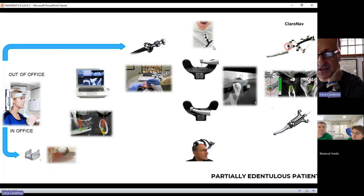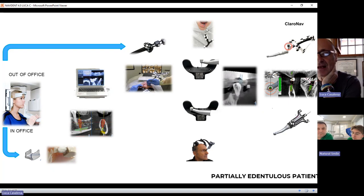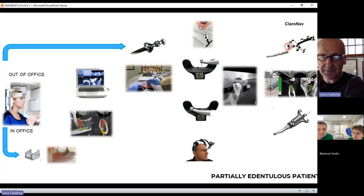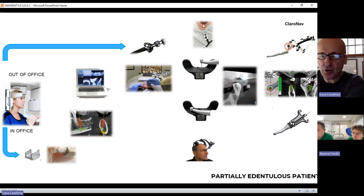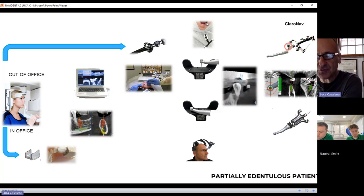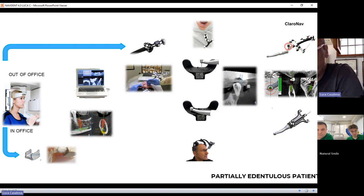What are these optical targets? There are a couple of options. One, like this one, you can light-cure with flow composite. Or there is another one, U-shaped, where you can put liquid silicone for registration. You let it dry, then use it to anchor the optical target on the patient's jaw.